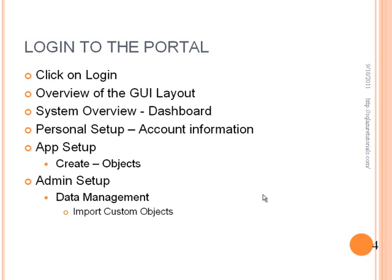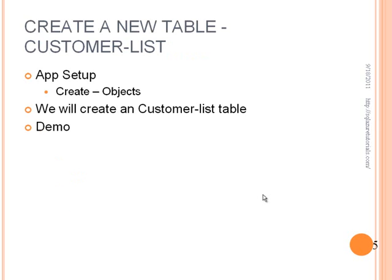And then finally, there's the admin setup tab, and you can do multiple data management things here. Today, after we create our object, we are going to use the import custom objects functionality to actually populate the data. So quite a few things going on.